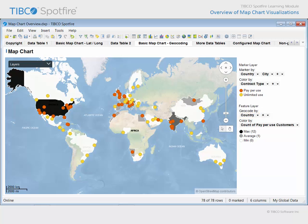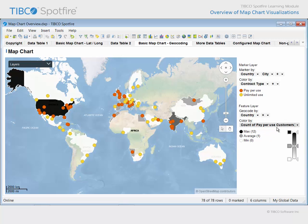Both the city level and country level geocoding data tables are provided by Spotfire. You can see that the marker layer is colored again based upon whether the individual customer has a pay-per-use or unlimited-use contract. In the feature layer, the country shapes change through a gradient color range based upon the count of pay-per-use contracts in that country. While there is much more to learn about interacting with and interpreting map charts, the primary value of map charts can be seen right here — the ability to represent your data on the map.